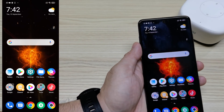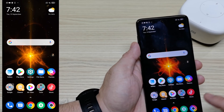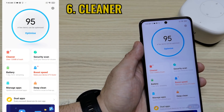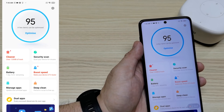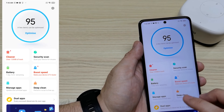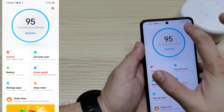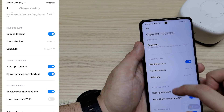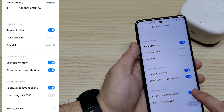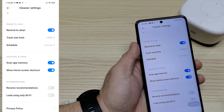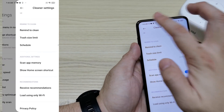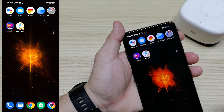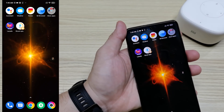A little bit more — let's see how to disable ads from the Cleaner. Open Security, then go to your Security Settings and find Cleaner. Find 'Receive Recommendations,' turn it off. We're done with the Security one.